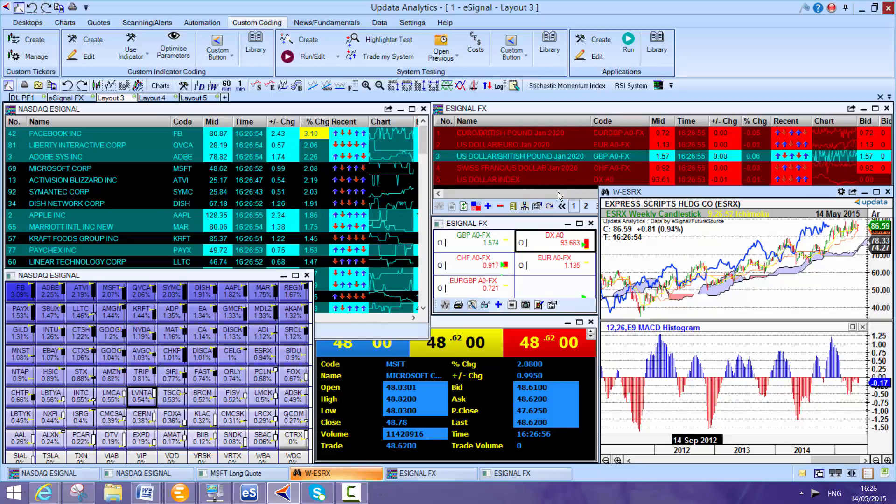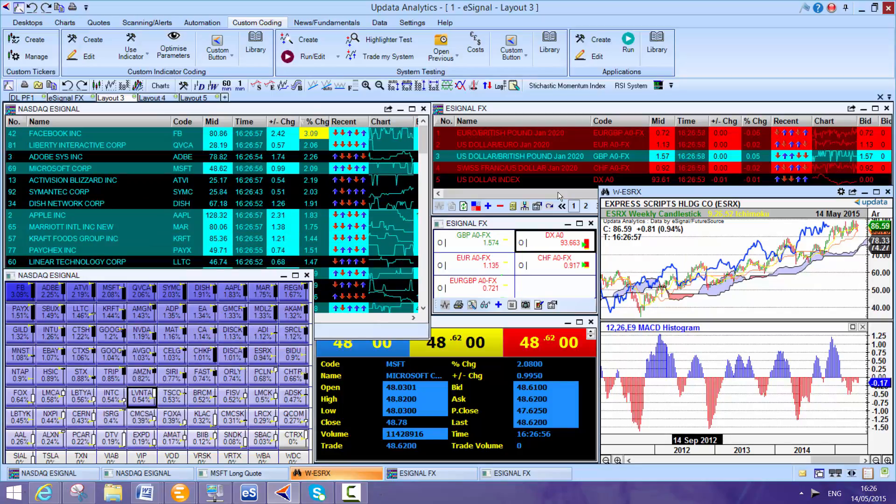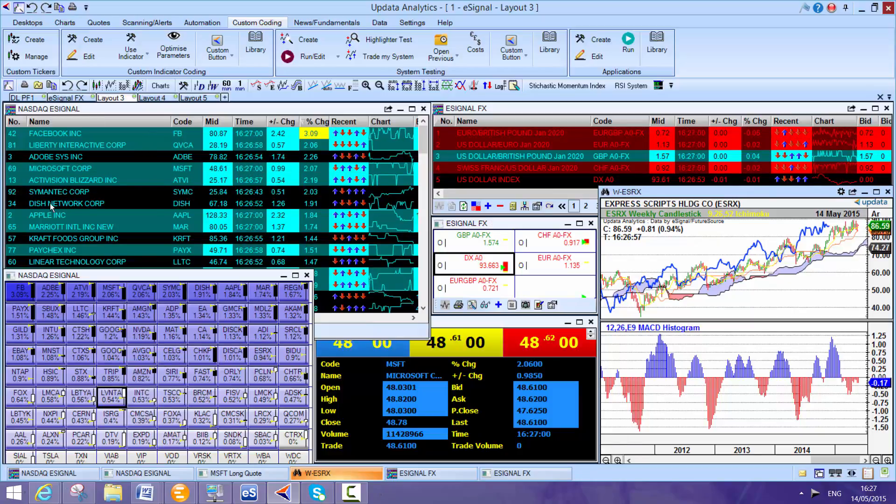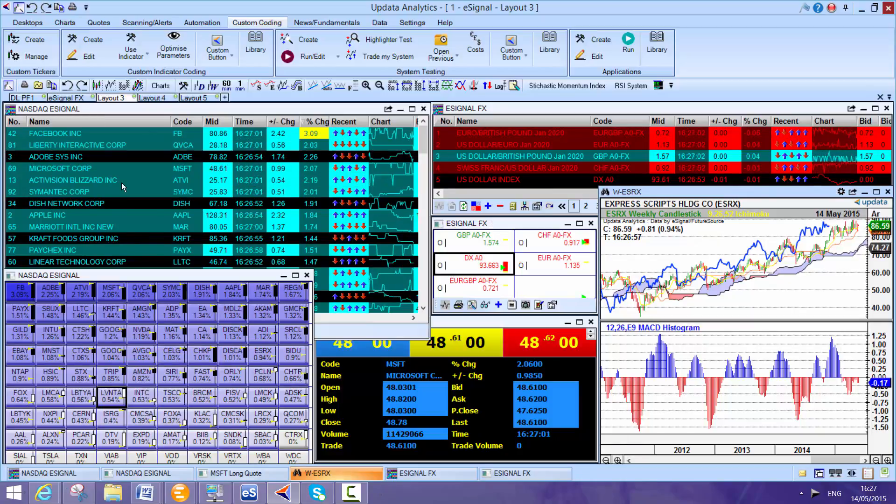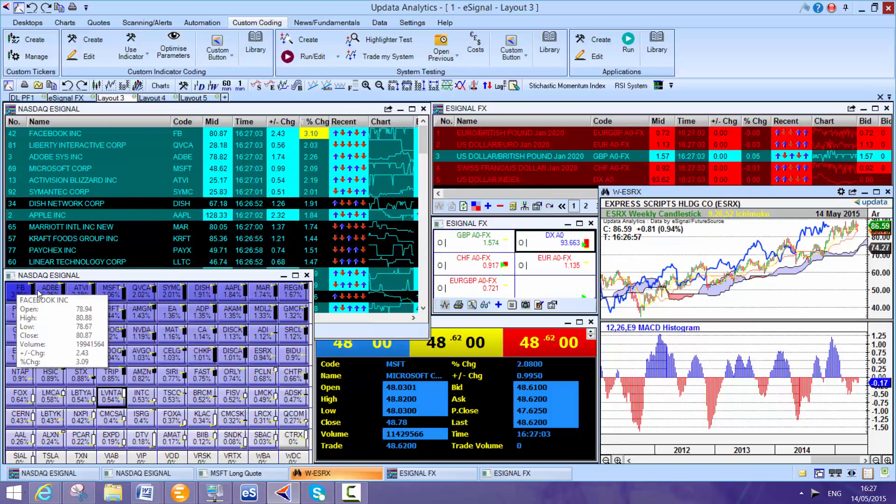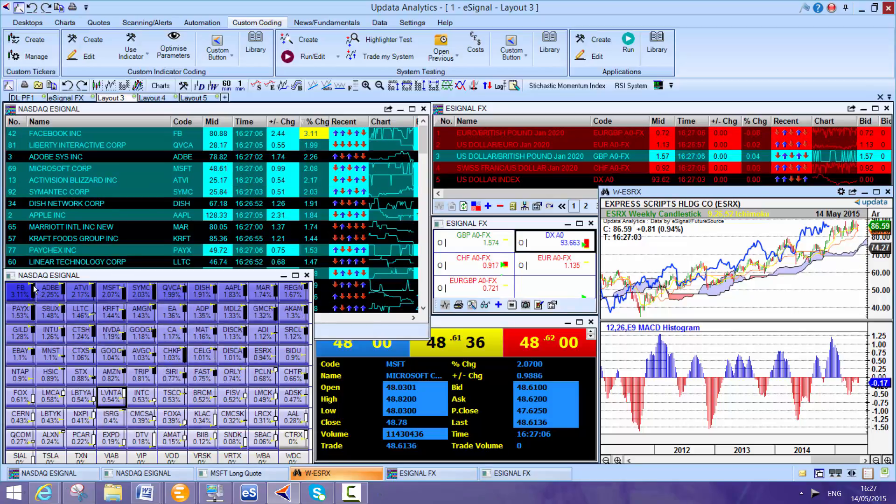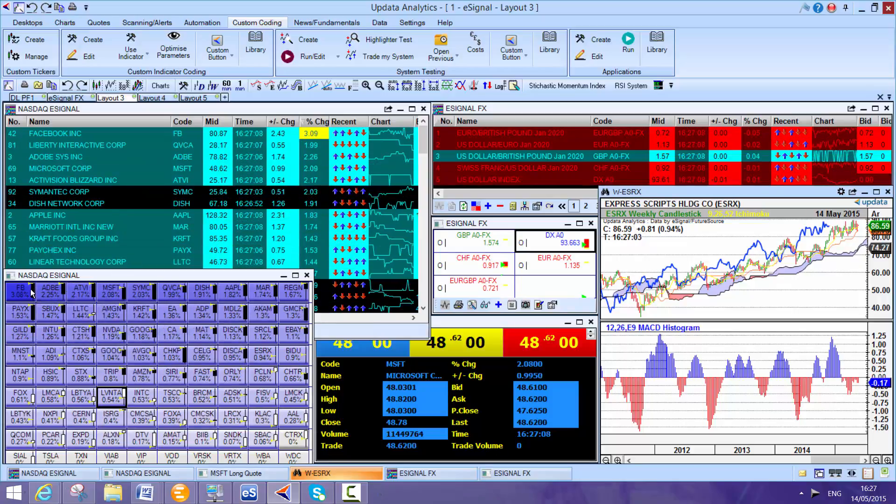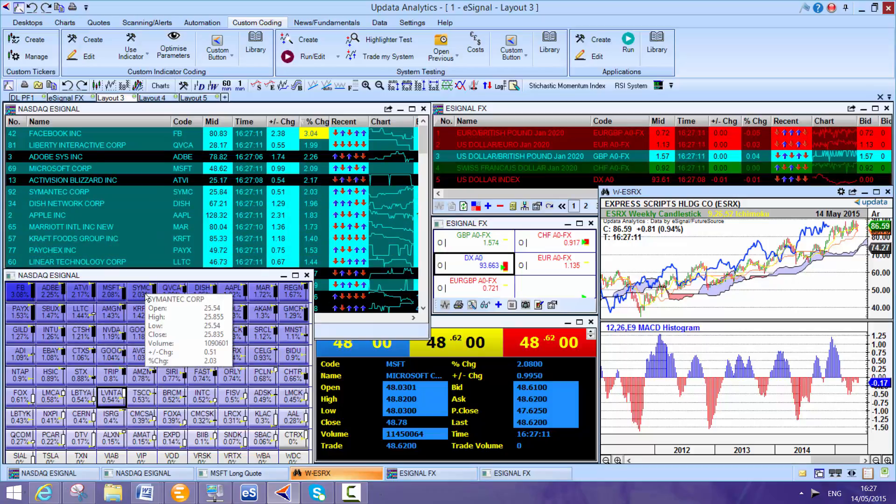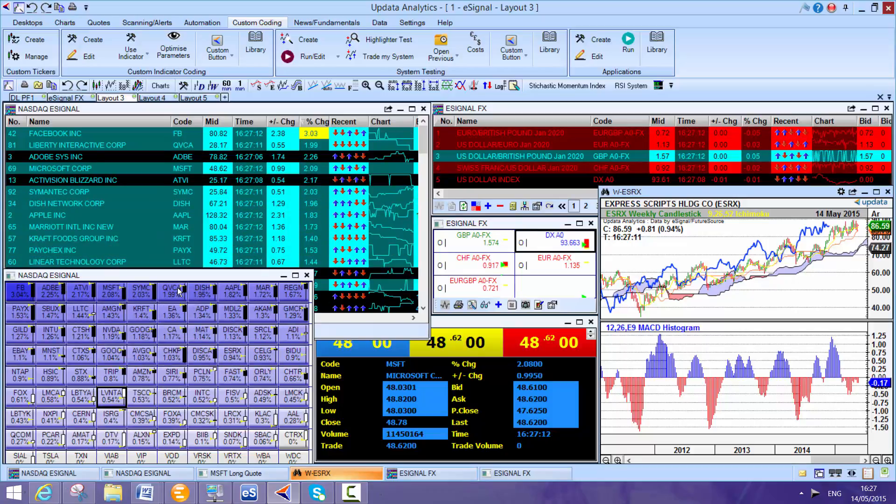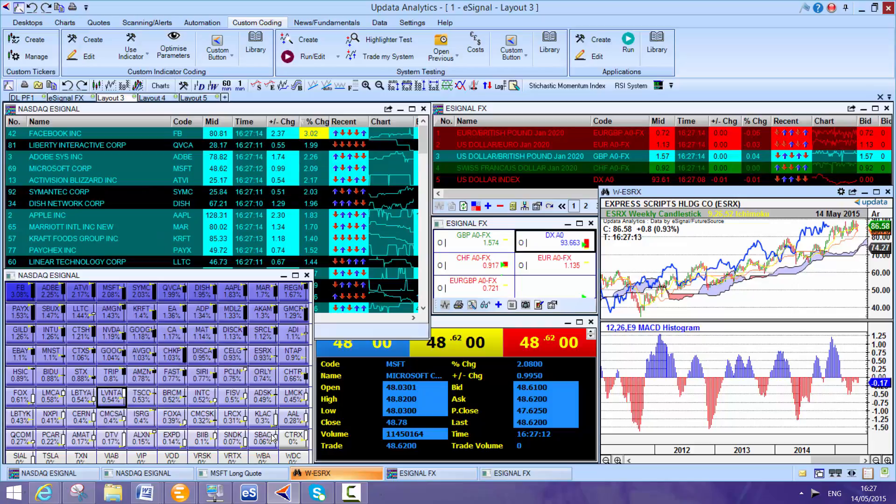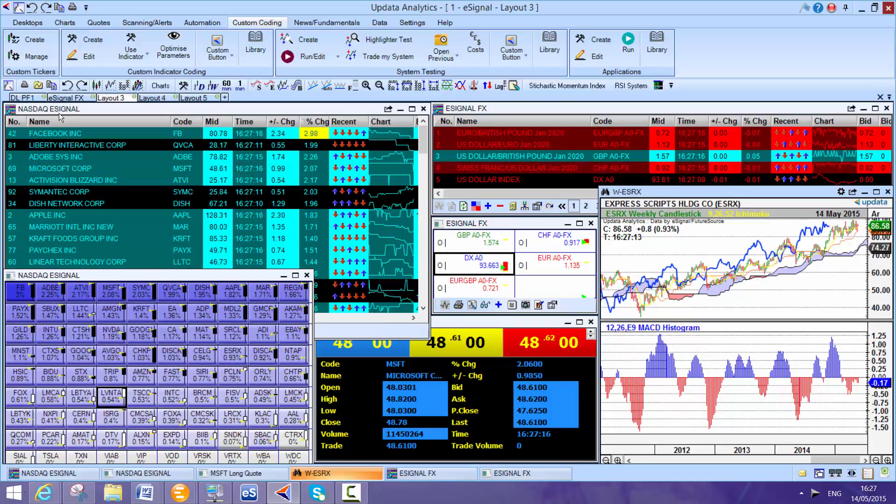But I want to show you the integration to eSignal. So here I have a NASDAQ list, and one of my favorite screens here is just like a heat map. And the candles here, we can see where we're trading. So on these stocks here, we can see we're trading towards the top of the range in these candles.